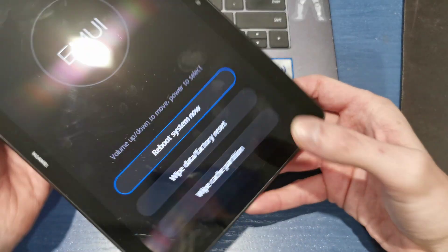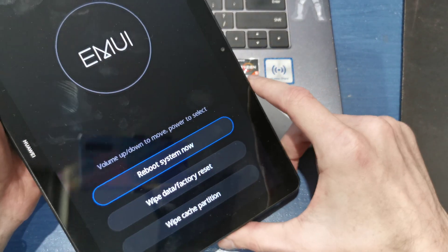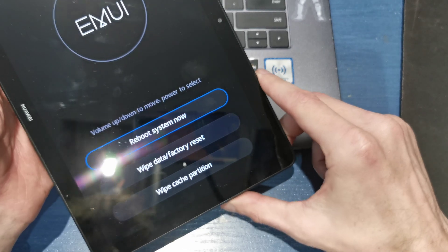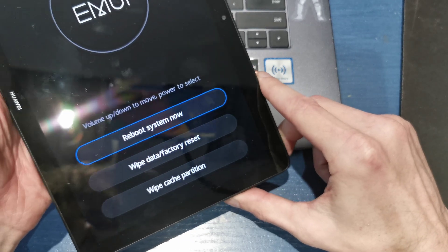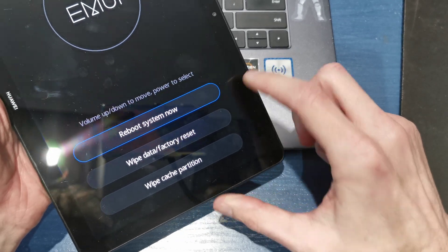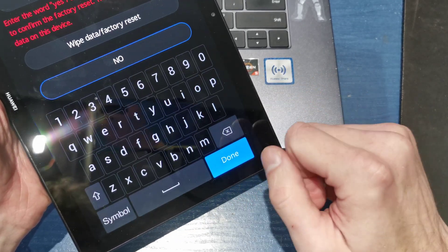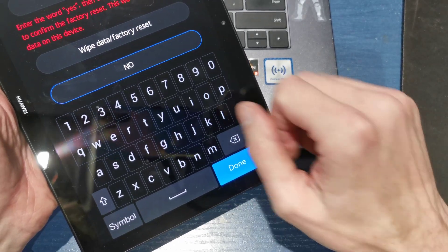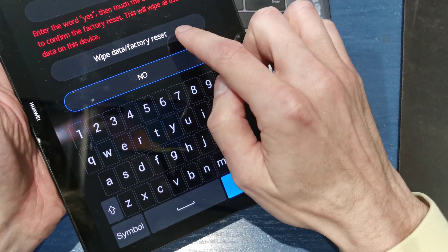Okay, release all the buttons and as you see, we have a few options to choose and we're going to need the wipe data factory reset.